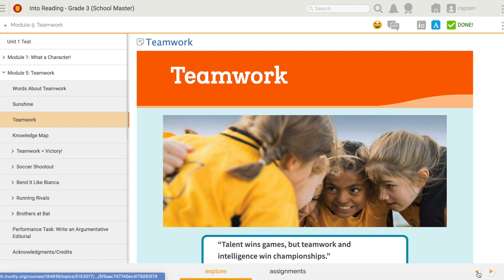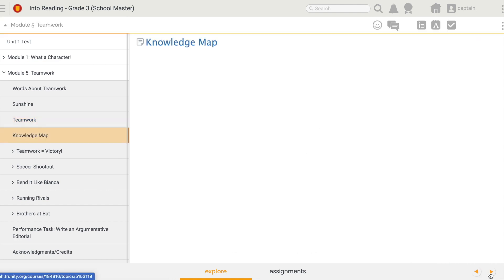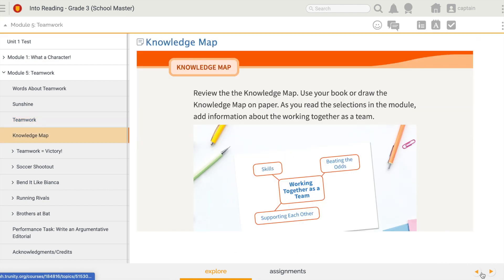I can also navigate through the pages of this just like I would a textbook by clicking my right and left arrows down here. So this has been a navigation overview from a student's perspective. Thanks for watching. We'll see you next time.